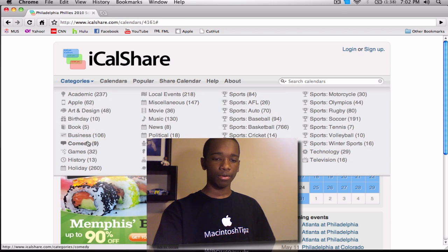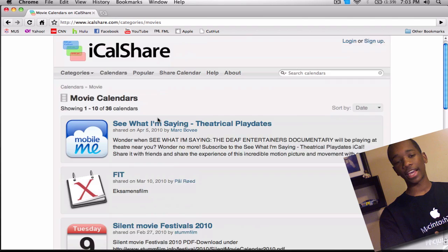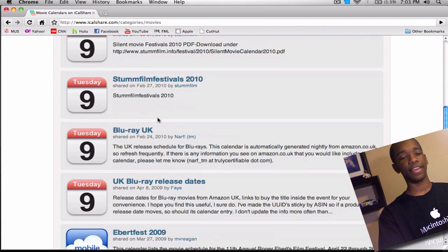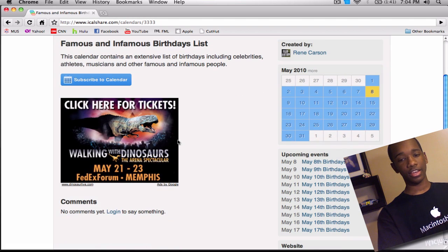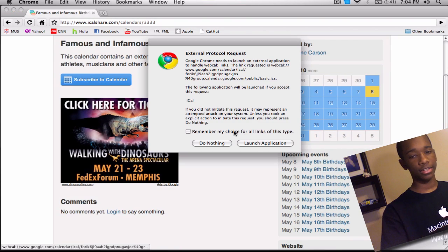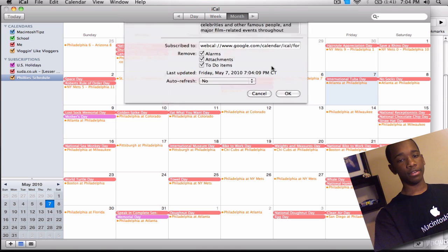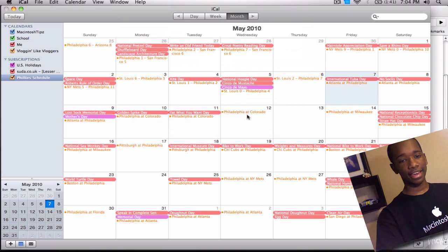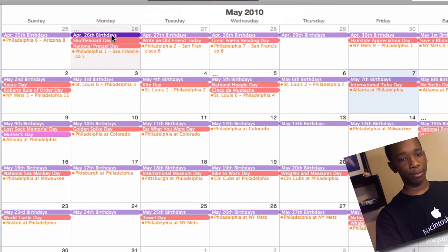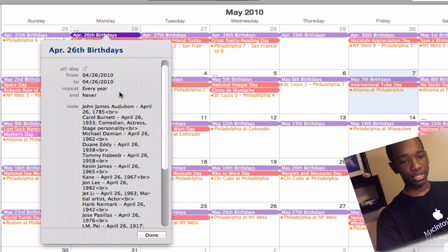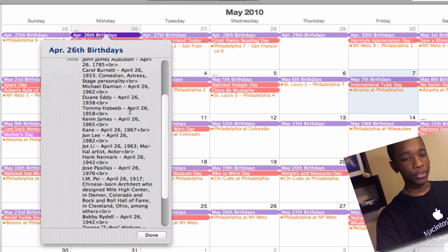Let me go back in and show you one more. This one is kind of fun — I'm going to locate a calendar for celebrity birthdays. You go to 'Subscribe to Calendar,' launch the application, and hit Subscribe. Same process as before — it downloads, you hit OK, and boom, you have all these events. For example, you can click on April 26th birthdays and see whose birthdays fall on that date, which is pretty cool.